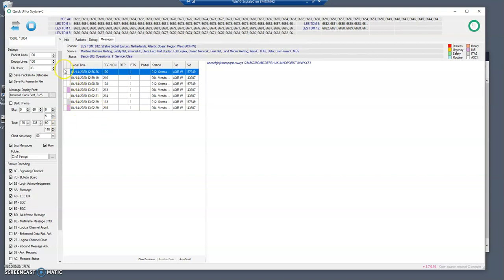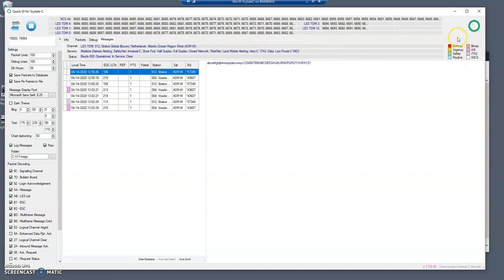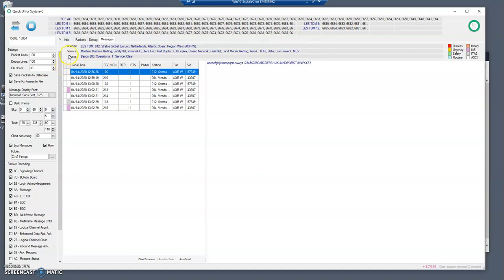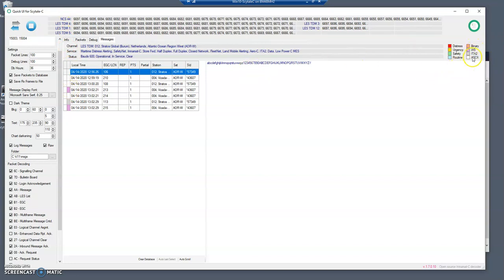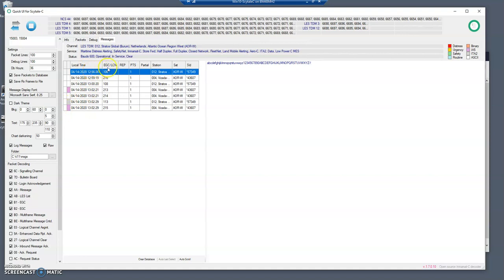In terms of the colors that you see here, let's talk about this grid a bit. It has two columns with two indicators. One is a priority indicator - this column here shows distress, urgency, safety, routine. We don't see anything white because the priority column only applies to the NCS messages and we don't have any yet, these are the EGC messages. The second column is the encoding - the encoding color is binary content, IA5 alphabet, ITA2 alphabet, or ASCII alphabet.